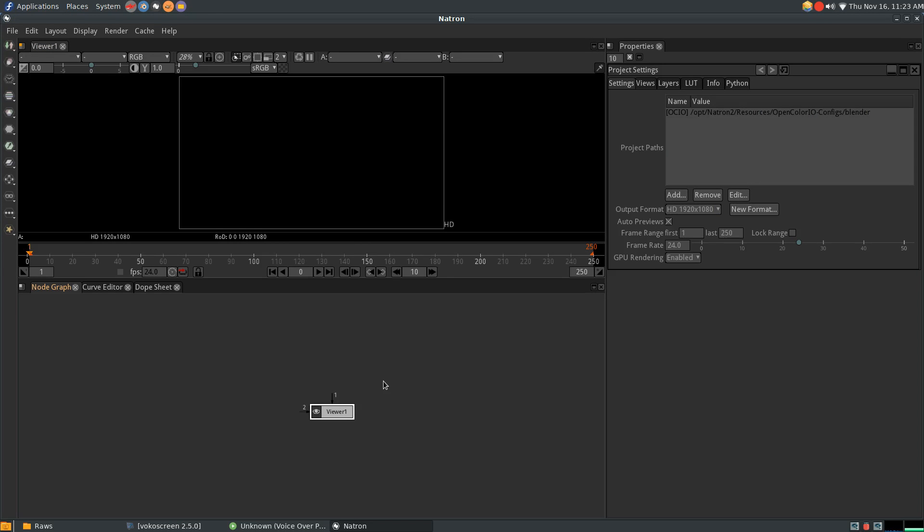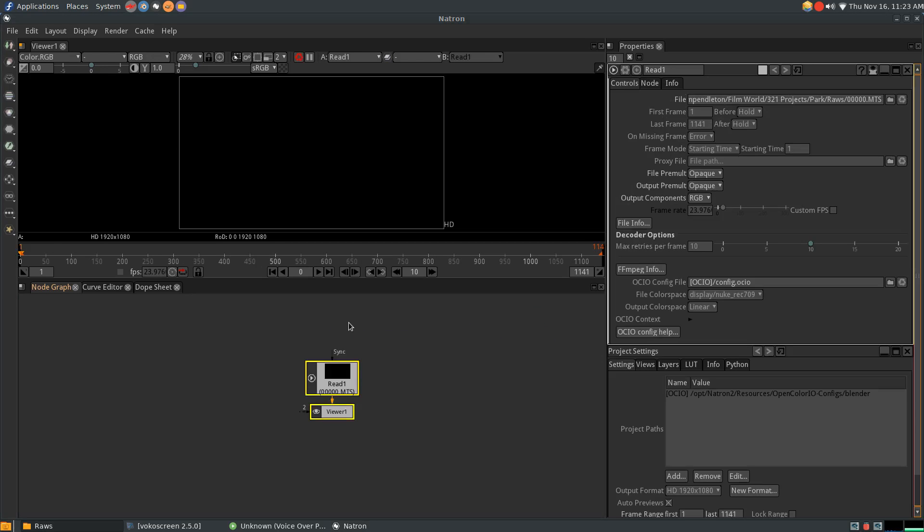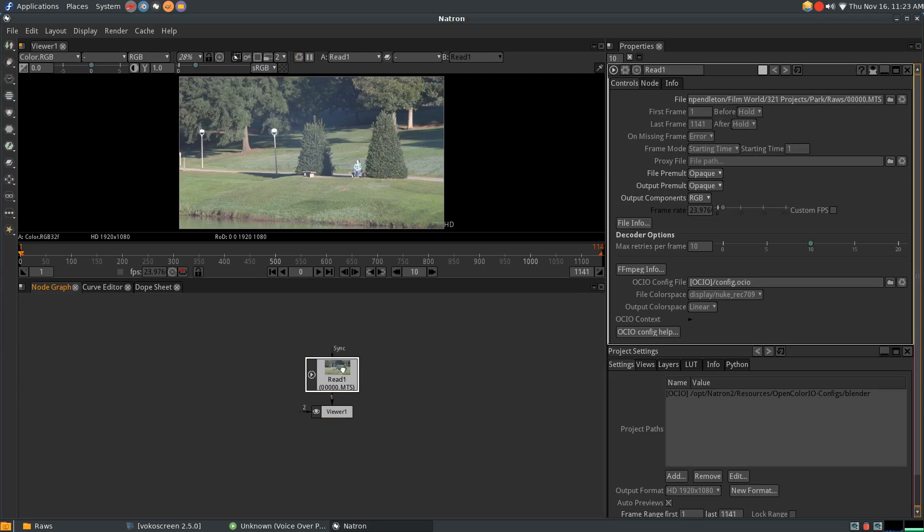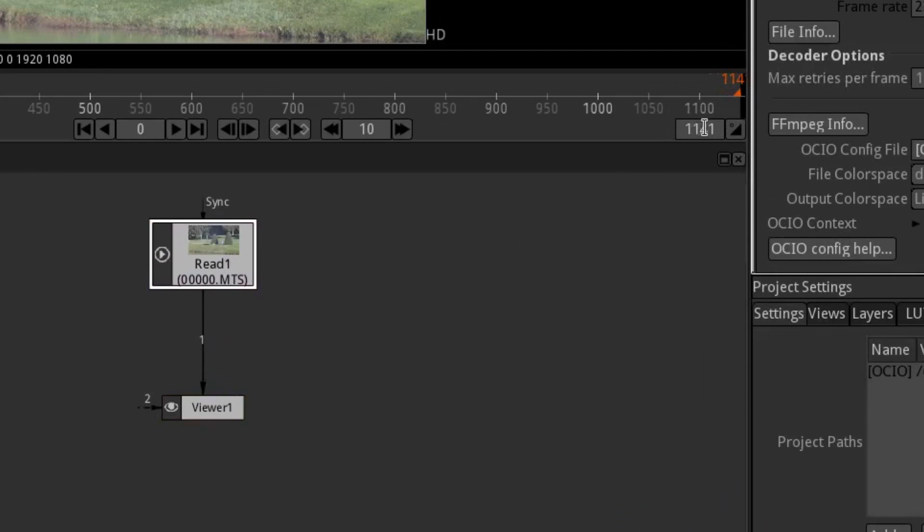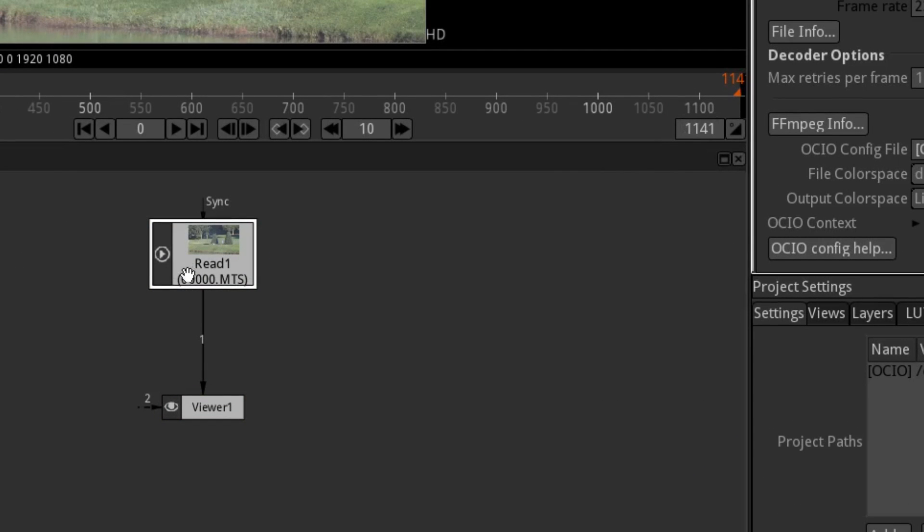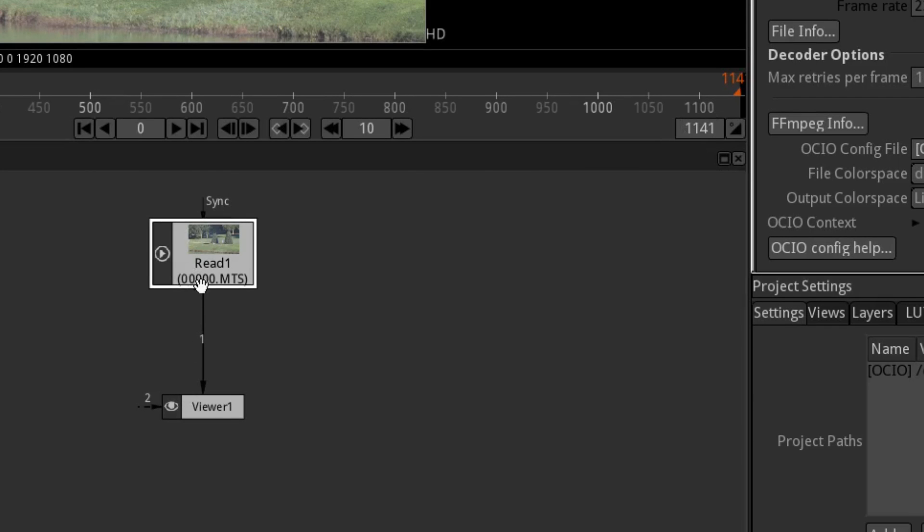Now to import your footage, simply drag and drop into the node graph. As you can see on our timeline, the project length has automatically been adjusted to the length of our clip. Make sure also that your clip's node is connected to the already present viewer node.